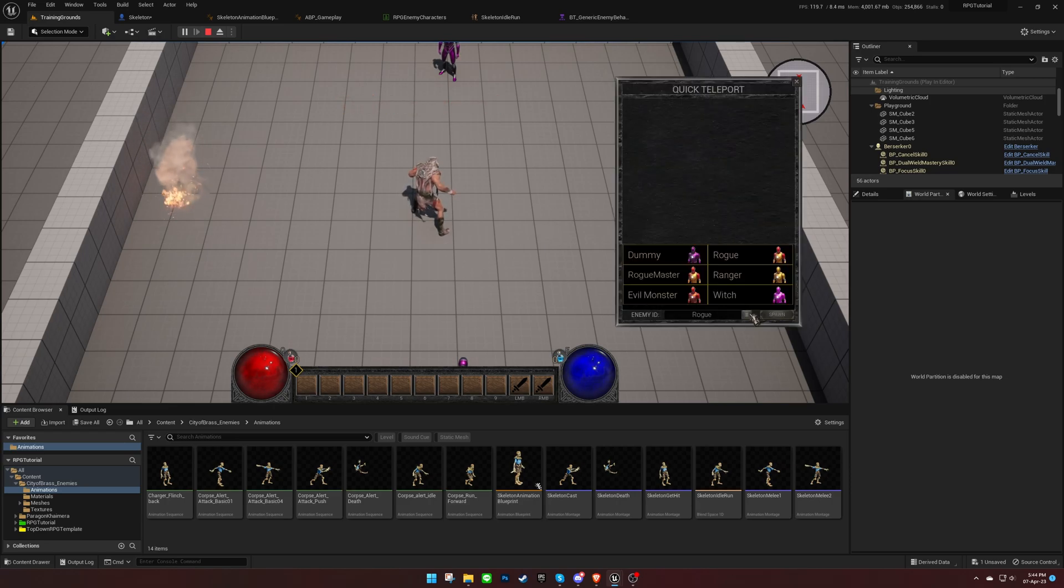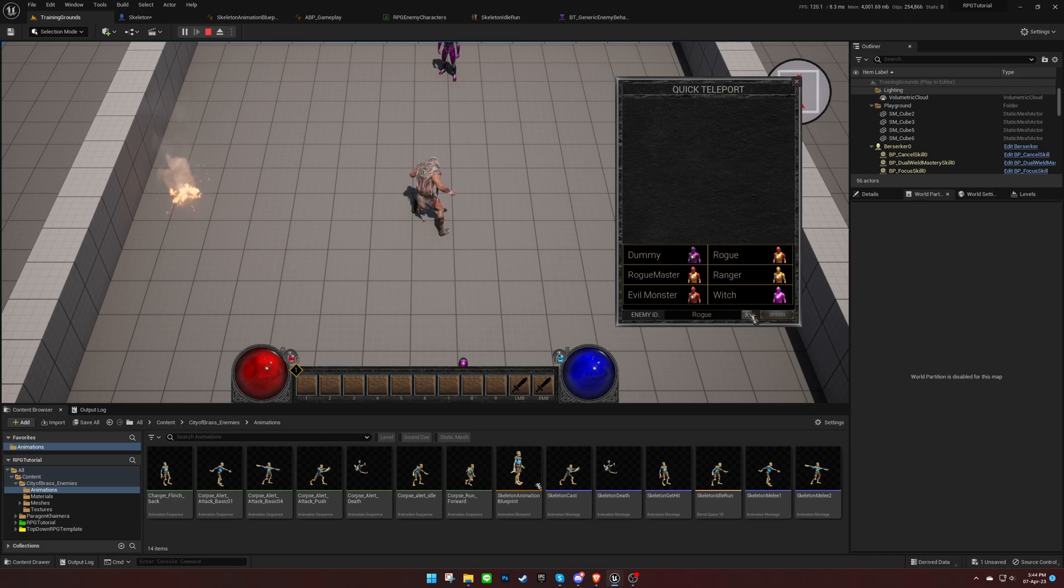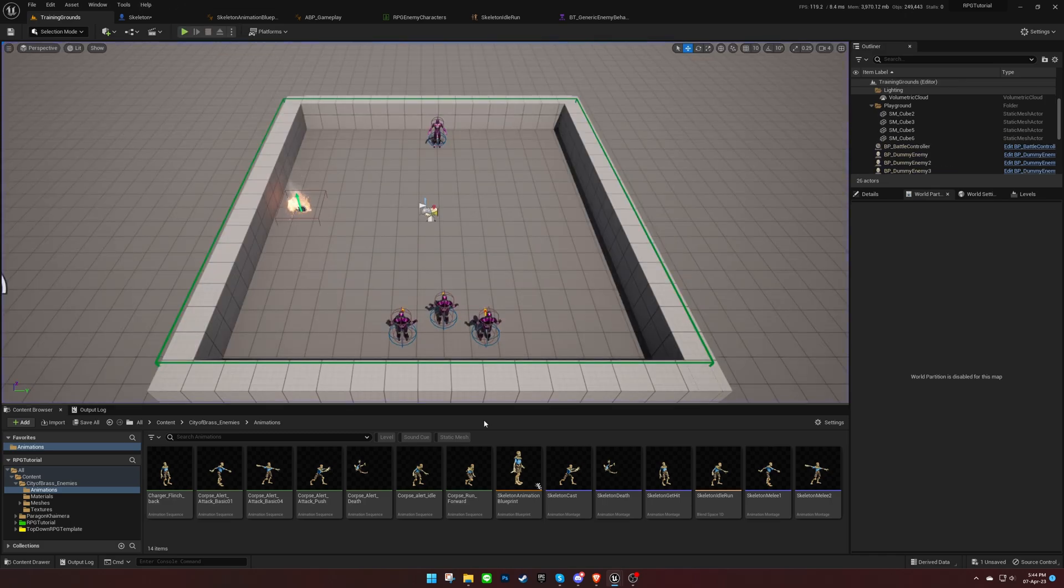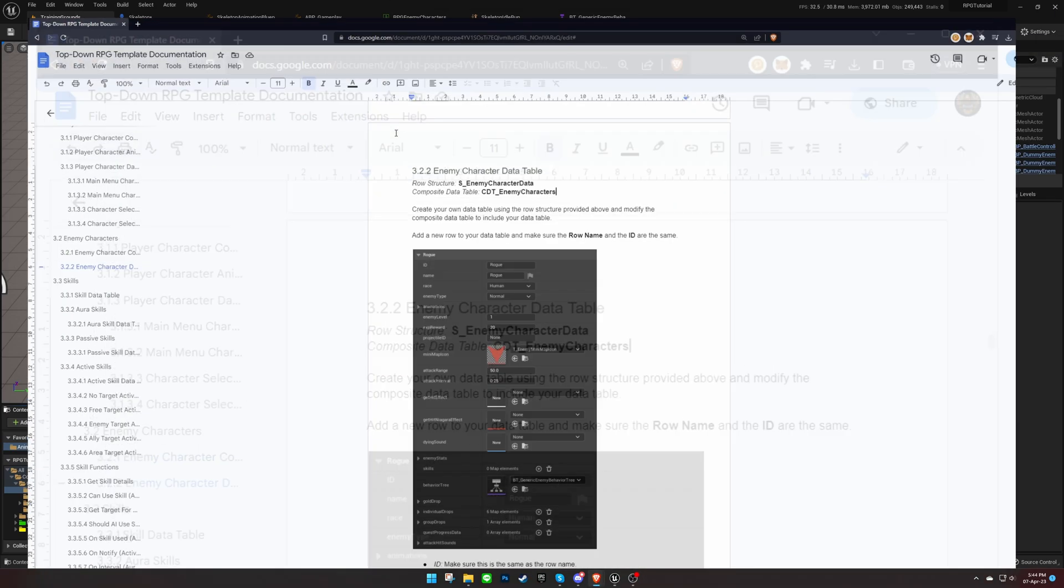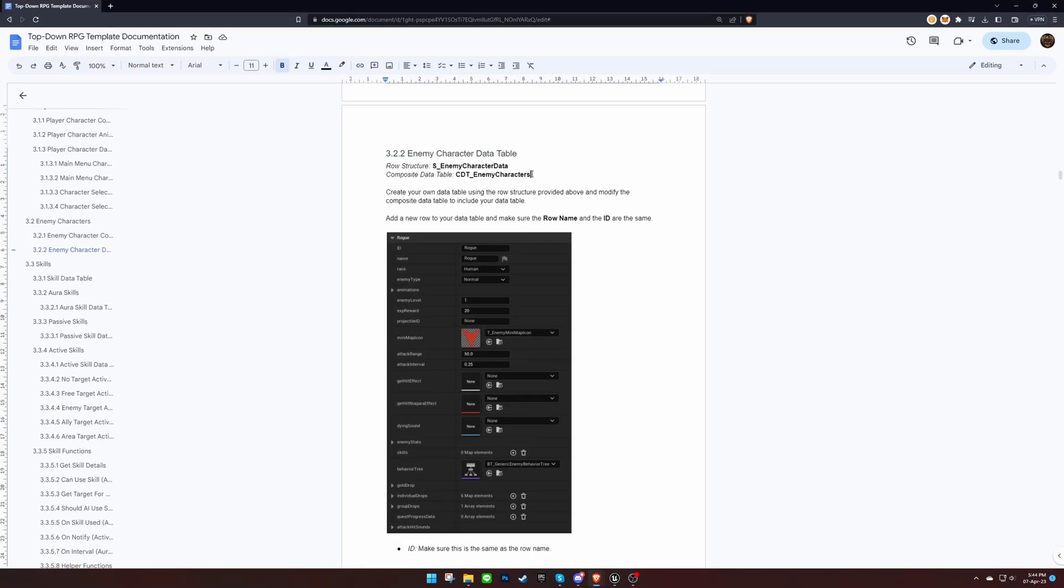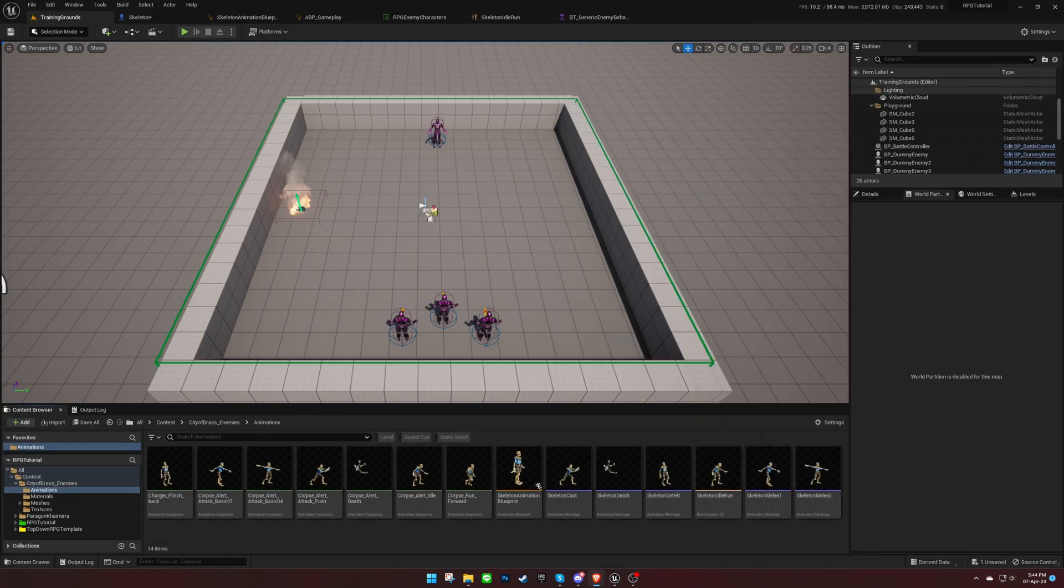Notice that the enemy character we created doesn't appear in the list. This is because we haven't told the game to use the data table we created for the enemy characters. We need to replace the existing data table with ours.